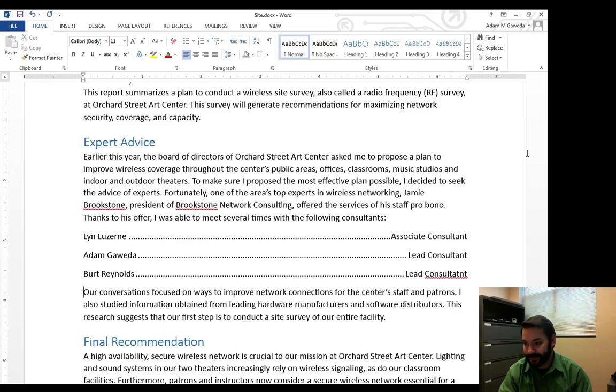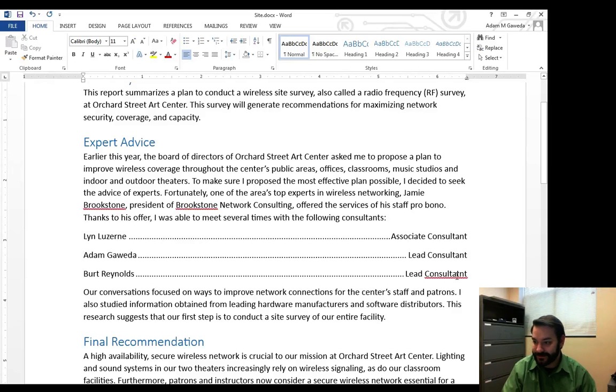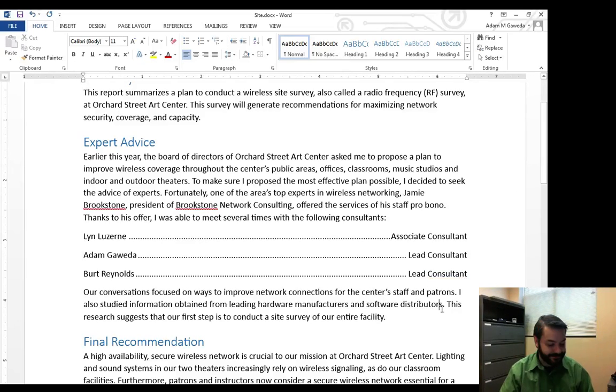As long as you make sure to properly spell lead consultant.